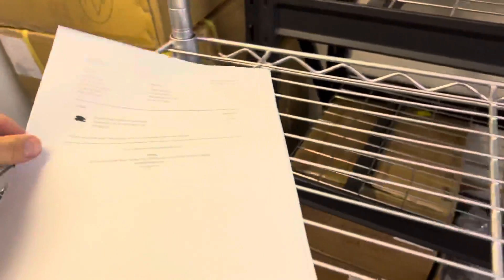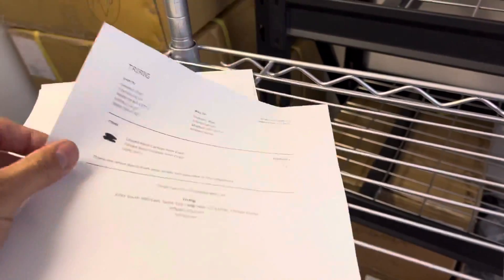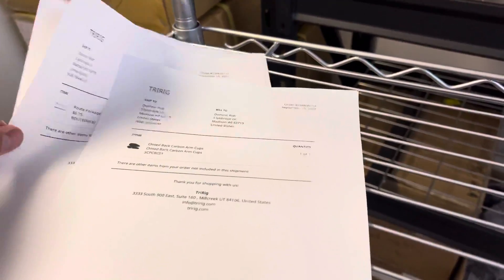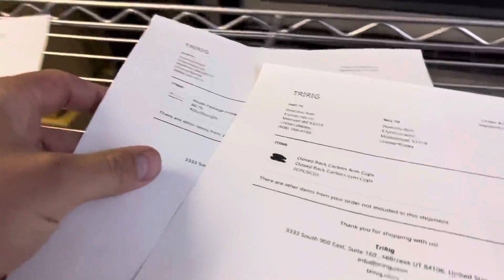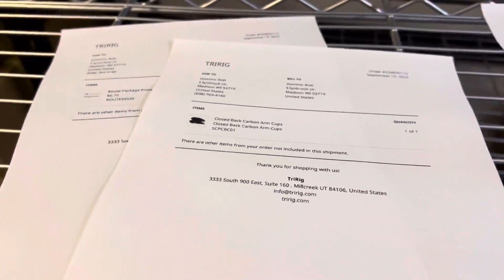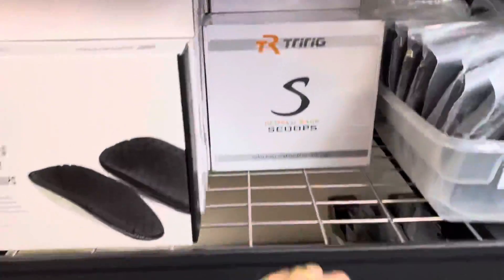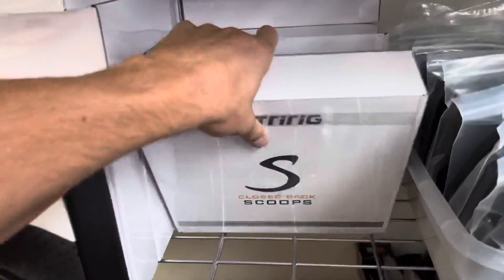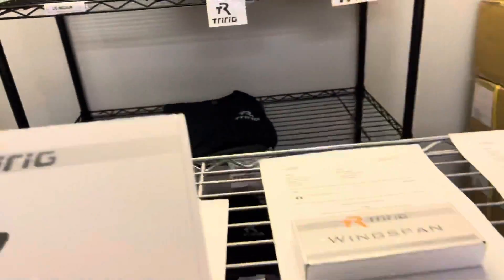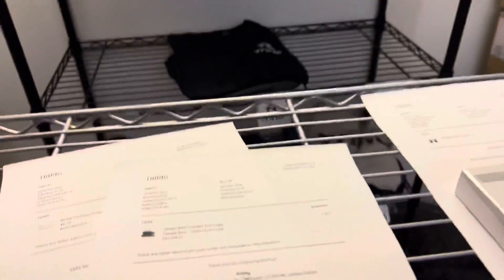We got an order for closed back scoops right here. So it's the closed backs and then open backs.